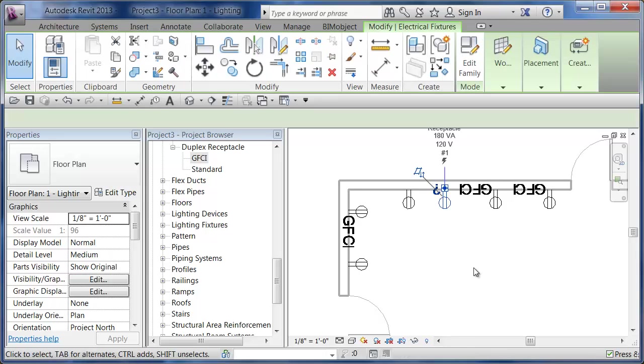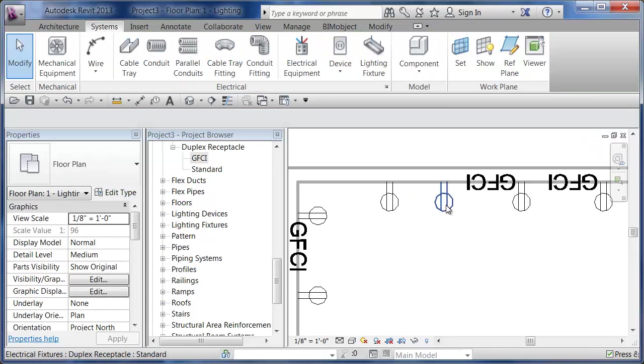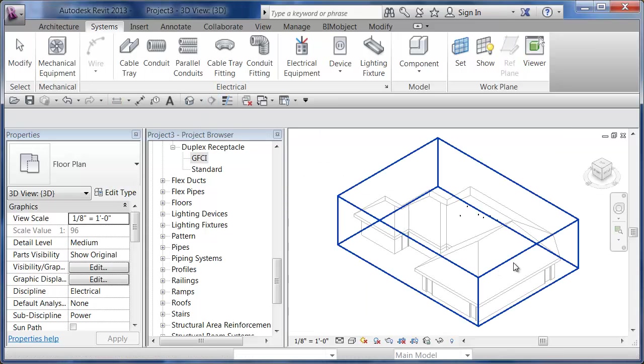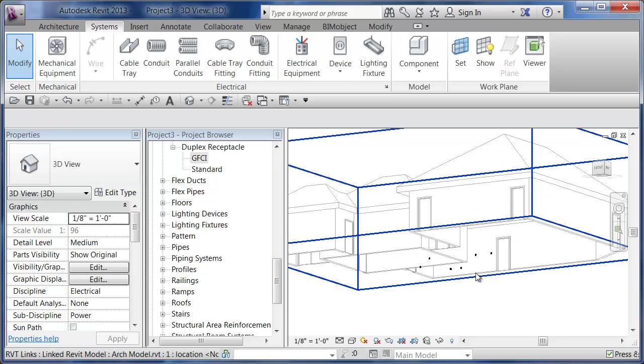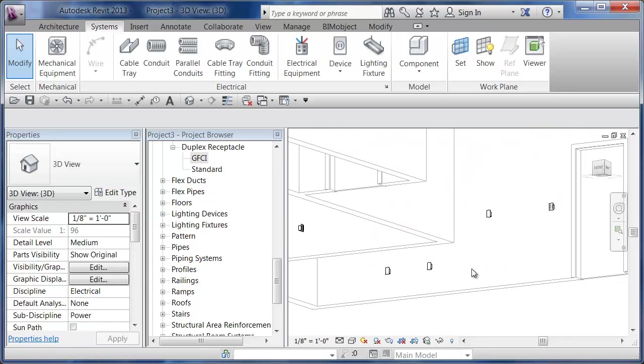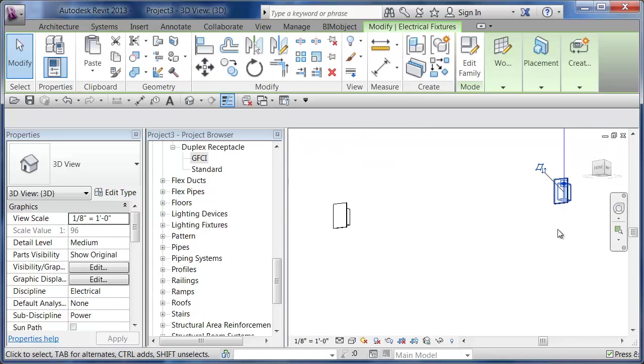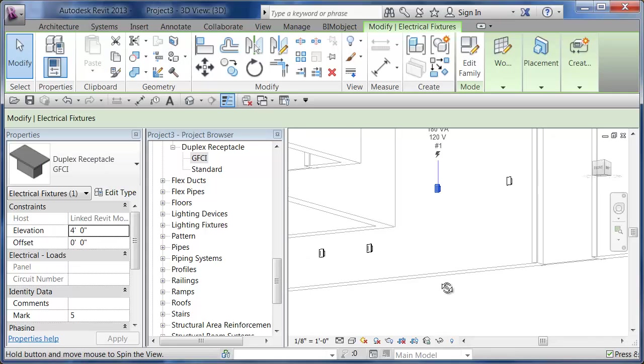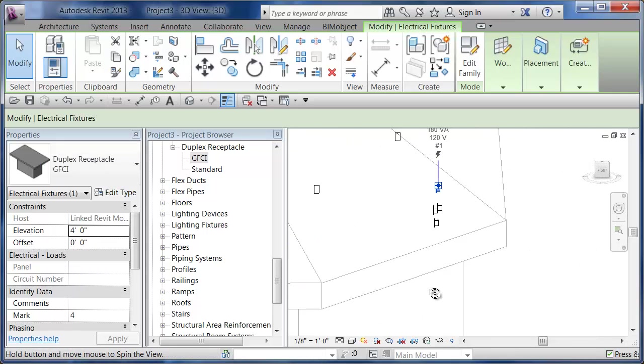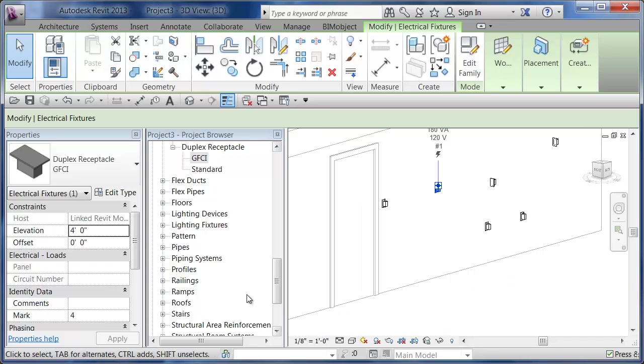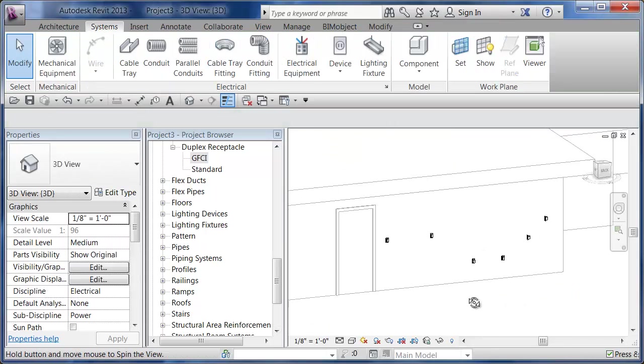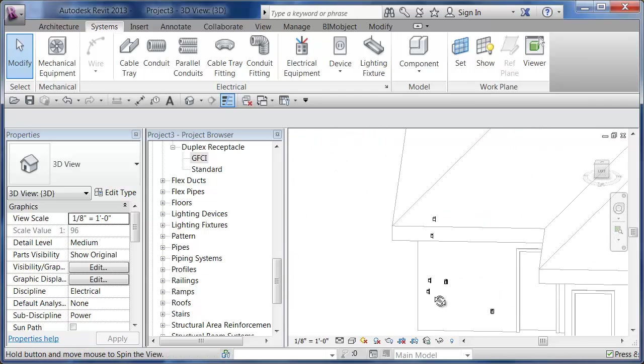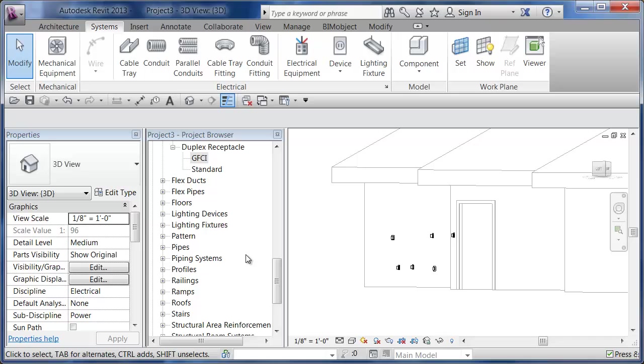These are two different types of the same family. If I pick on this family, you'll notice that it shows up as a symbol. But if I go to a 3D view and zoom in, I'm going to type TL on the keyboard for Thin Lines. There's my receptacles sticking in the wall. If I change the discipline of this view to Coordination or Architecture, I won't see through the walls. But there's my devices positioned accordingly.